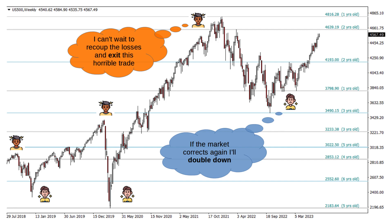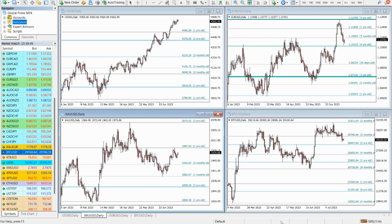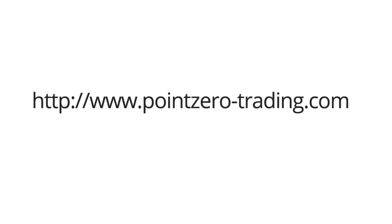The support and resistance indicator is a game-changer for your technical analysis. Don't miss out on this powerful tool and take your trading to the next level. Visit our website at www.pointzero-trading.com.